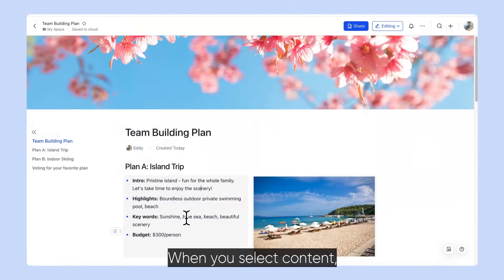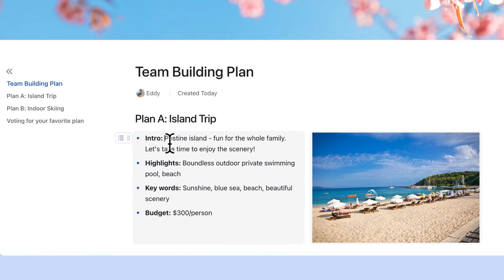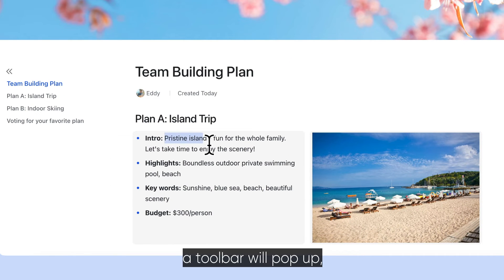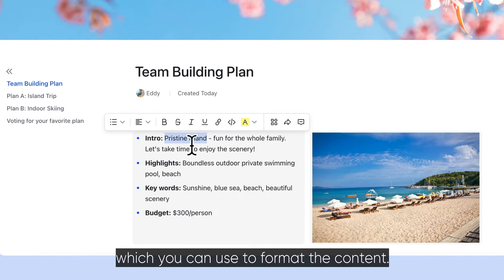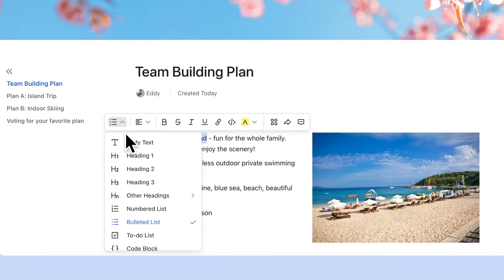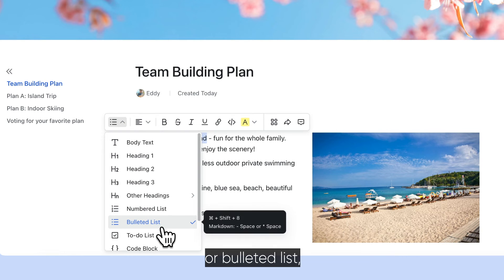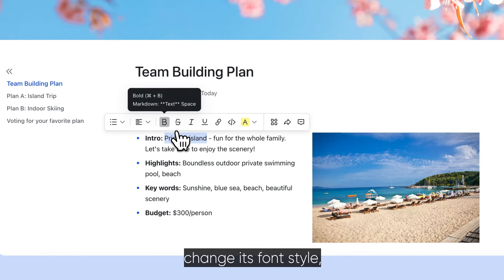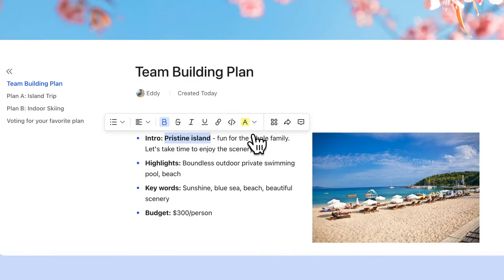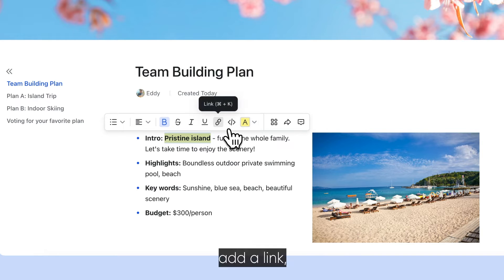When you select content, a toolbar will pop up, which you can use to format the content. You can change it into a numbered list or bulleted list, change its font style, or add a link.